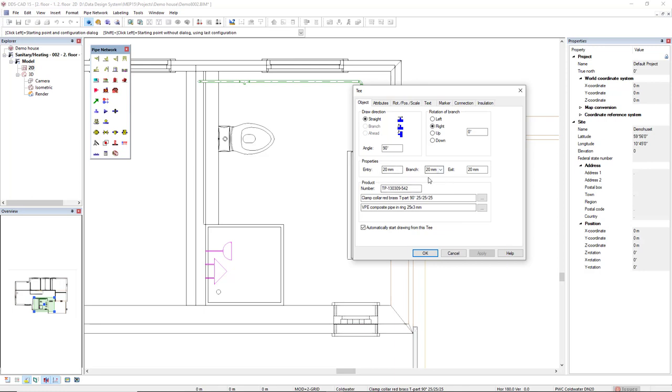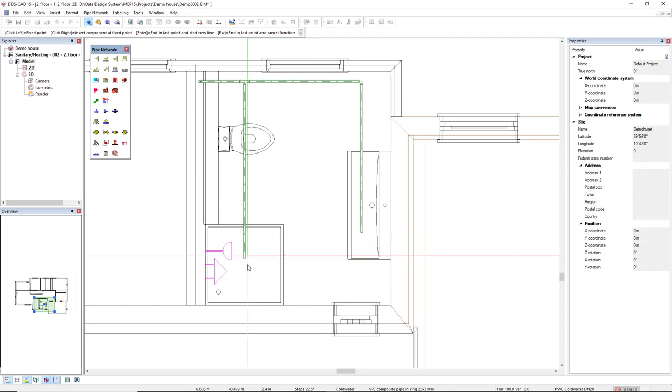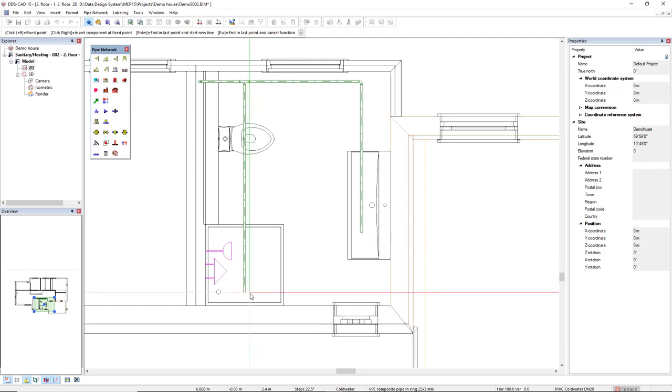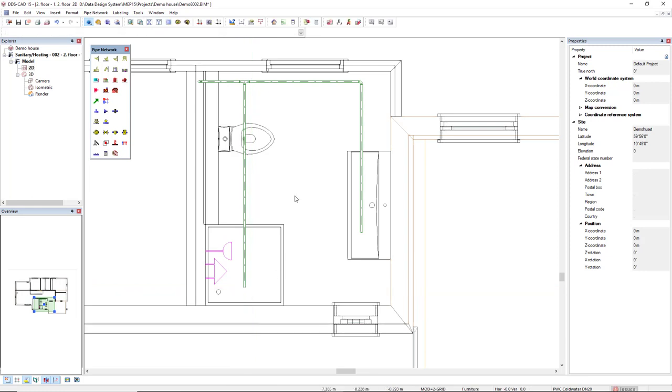I could also change the product in a three dots button or change the branch in this drop-down list. Okay, I'll click OK. And I will keep drawing the segment. And I will cross this shower mixer. And then I can now press Escape to close the function.